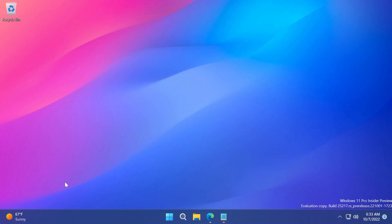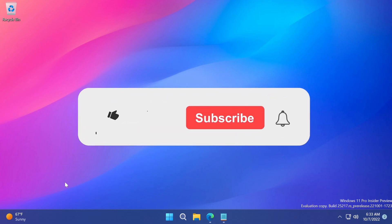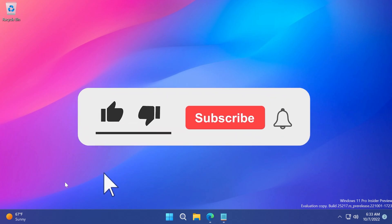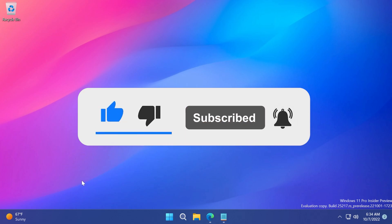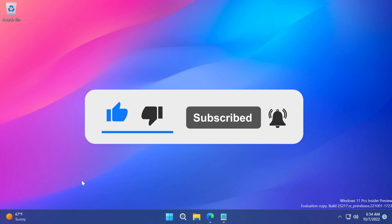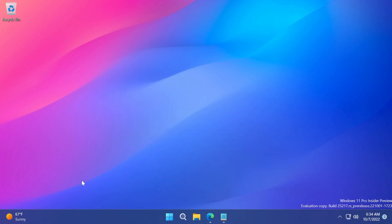If you enjoy videos like these where we talk about how to enable different hidden features from Windows 11, please don't forget to leave a like below and also subscribe to the TechBased channel with the notification bell activated so that you won't miss any future uploads. So let's begin with the video.